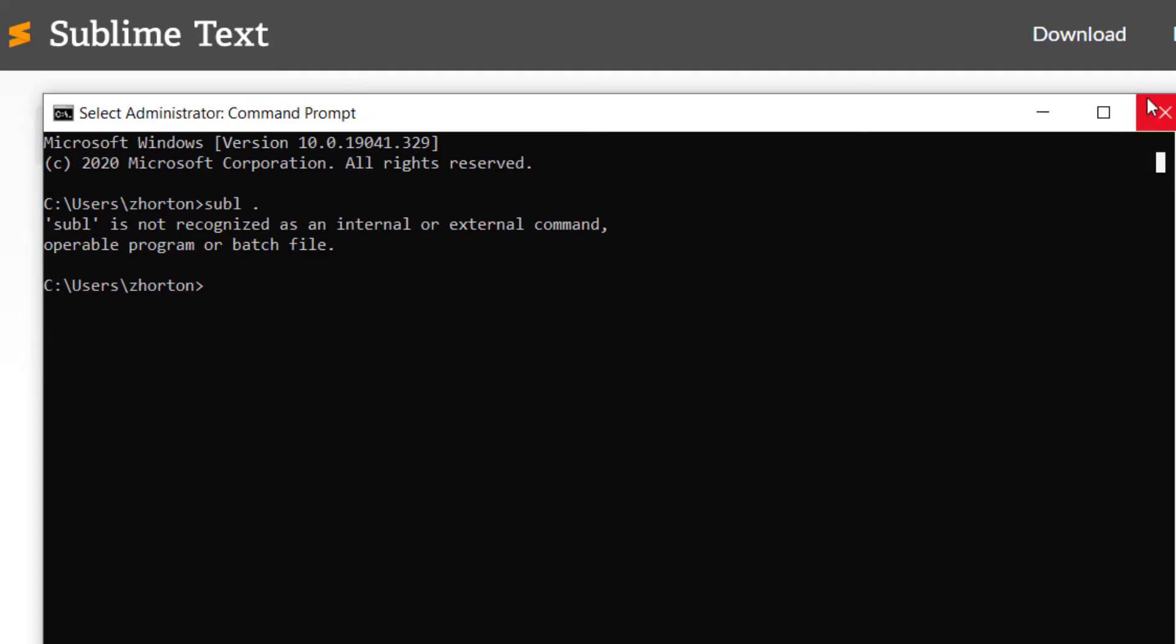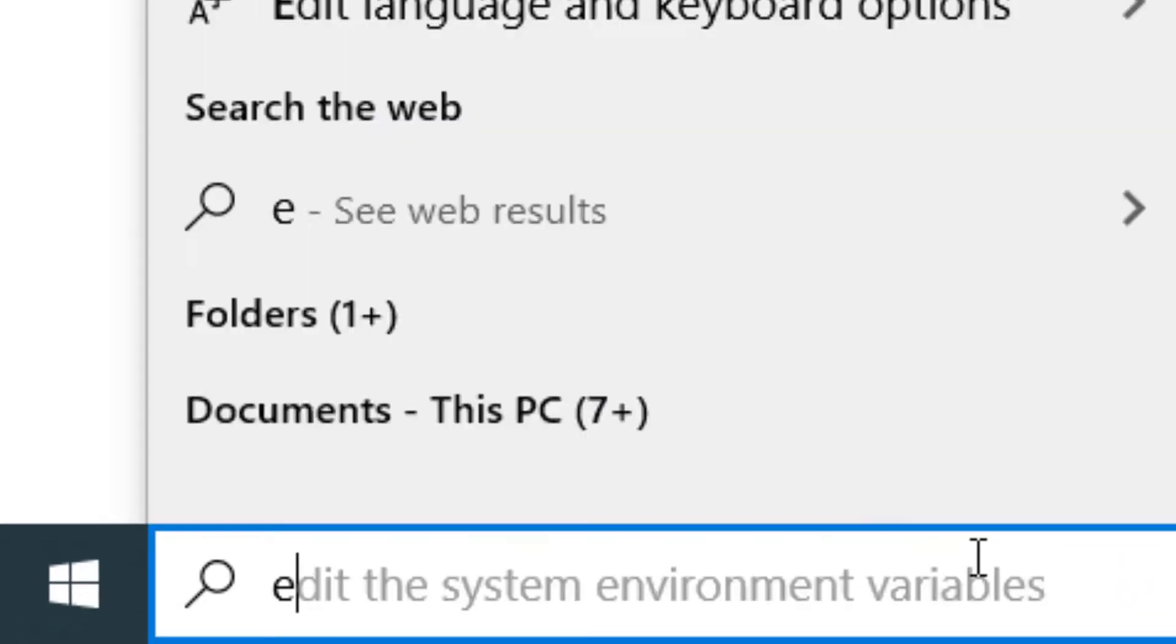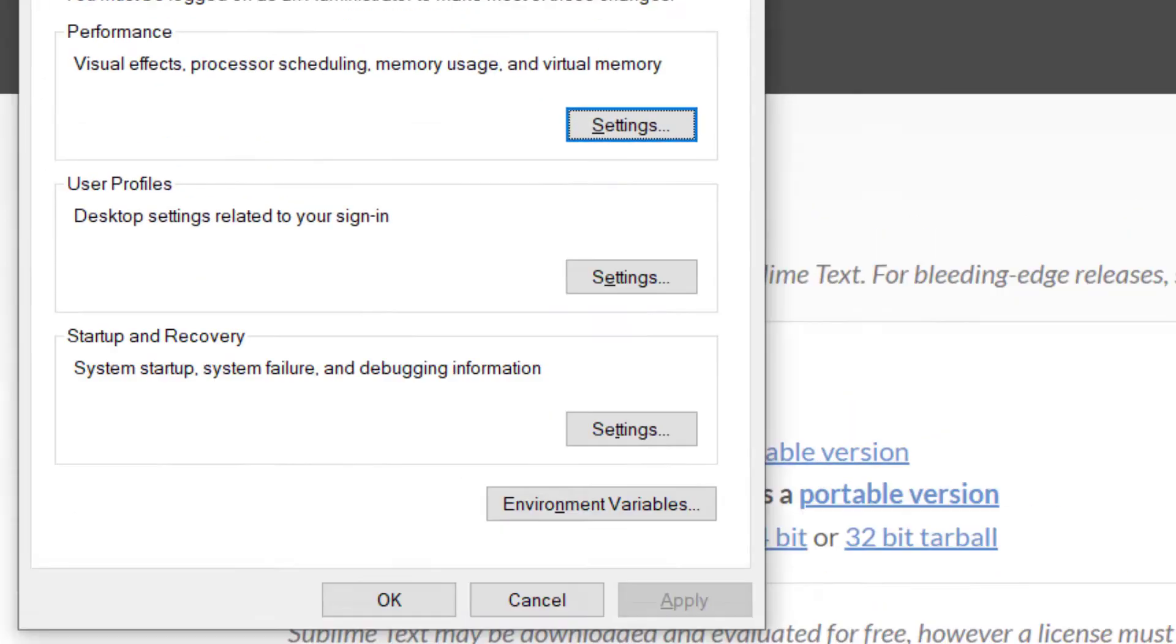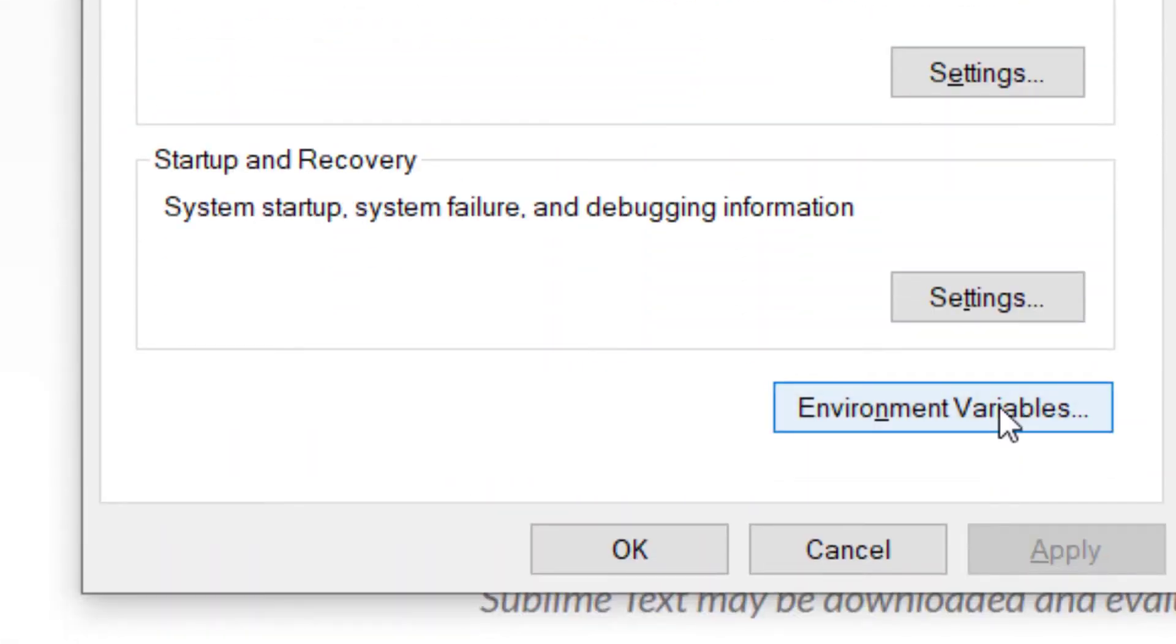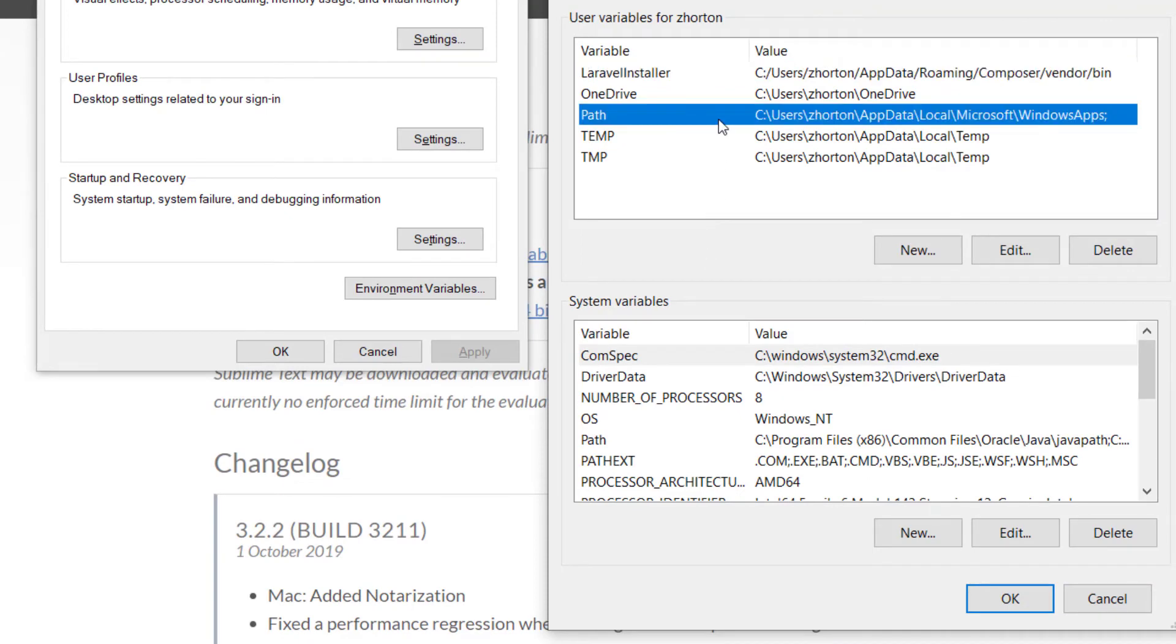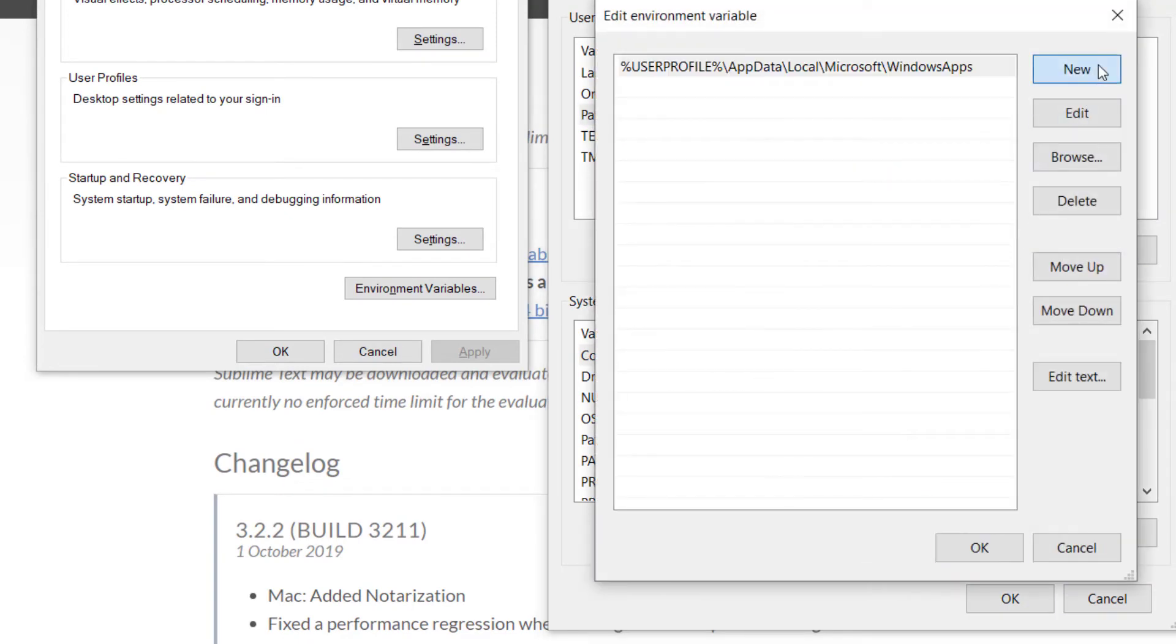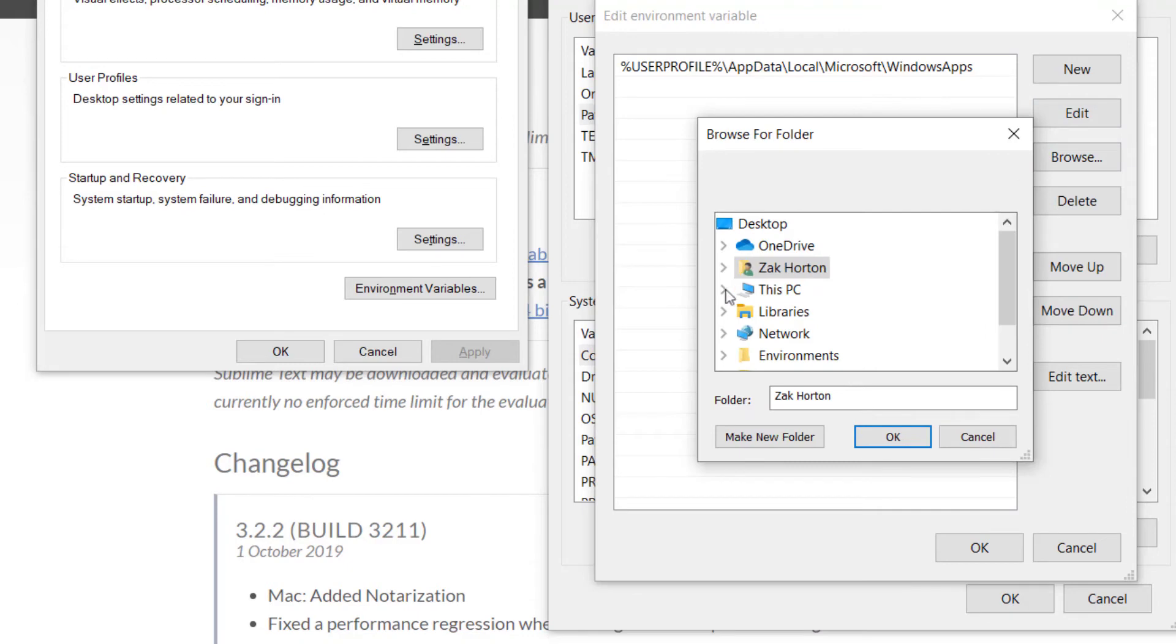To do this, exit out of our terminal and go to Environment Variables. After that, we want to go to our path, edit our path, create a new path to load globally, and click Browse.